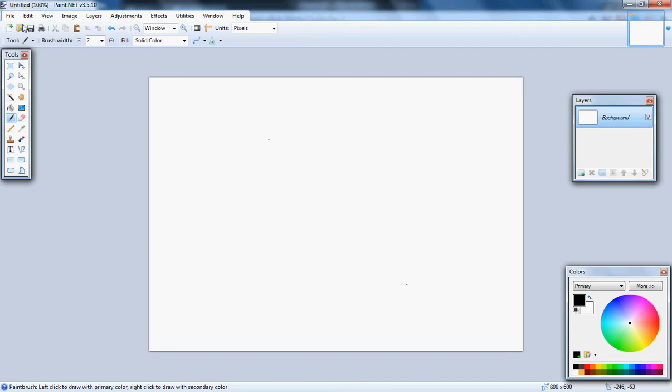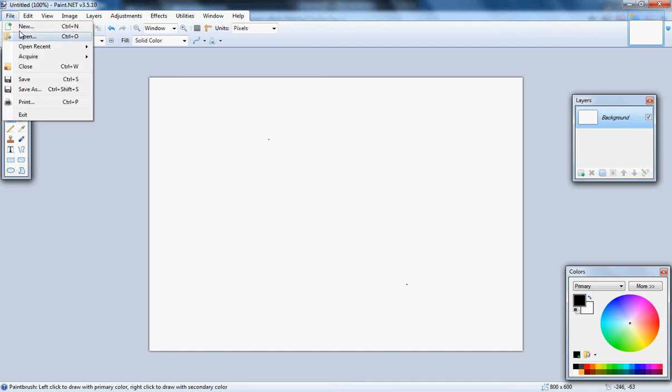Alright, a basic tutorial of Paint.Net. This is your basic open, new, save, everything.